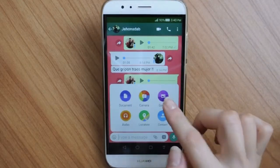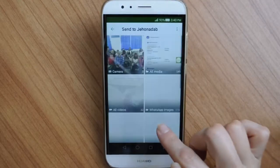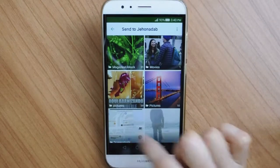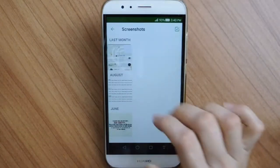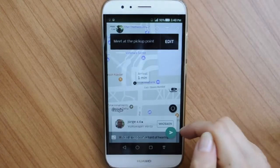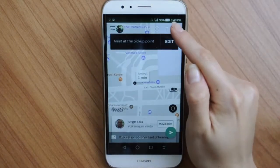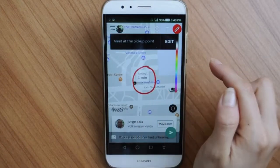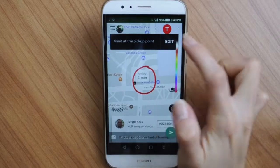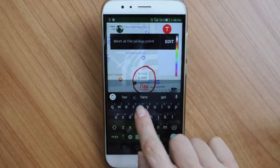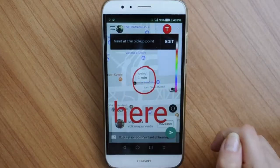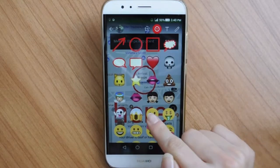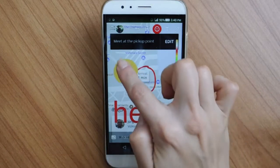First, we're going to show you how to annotate your photos with emojis, drawing, and text. Choose a photo you want to send and tap the little pencil to draw something, or the text button to type something. But what about the fun emoji button to add amusement to your image?